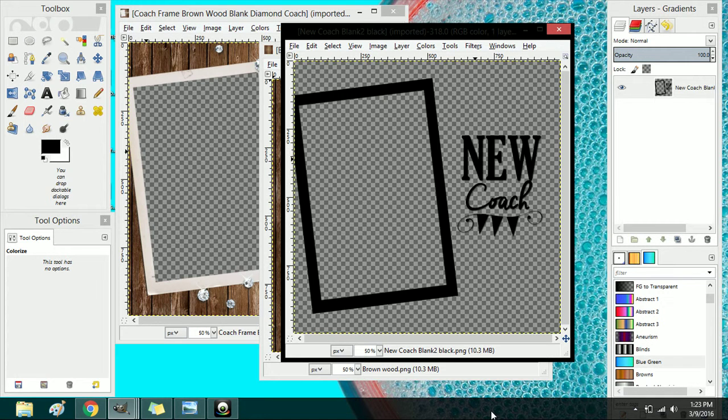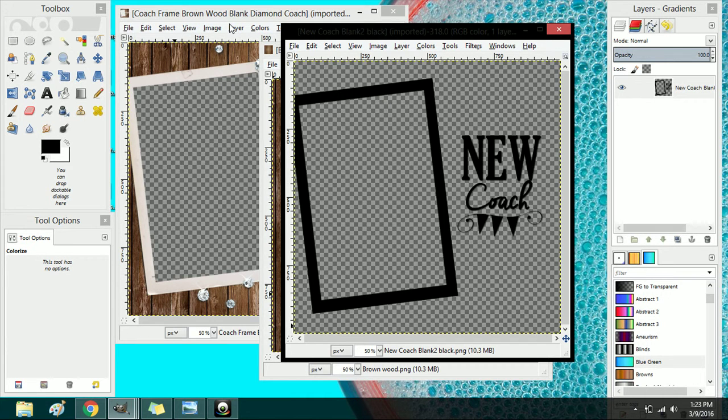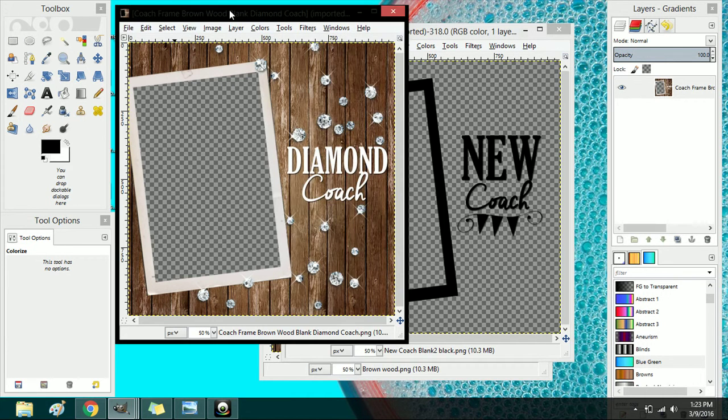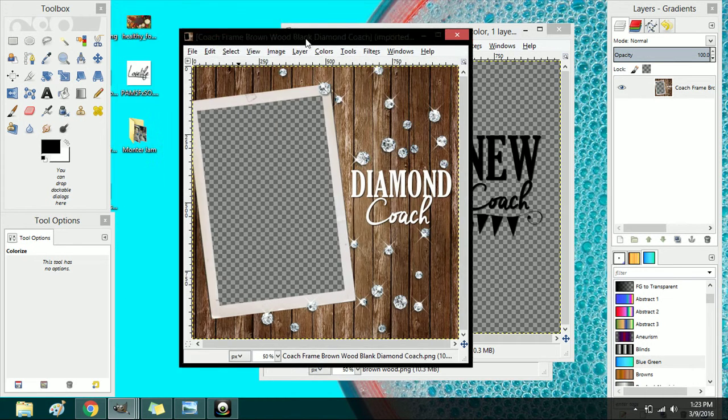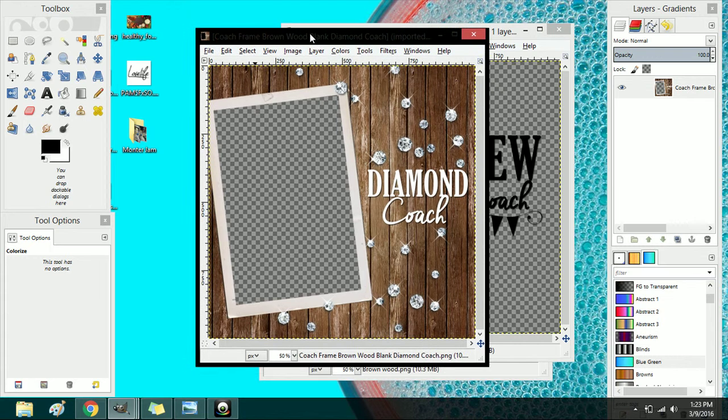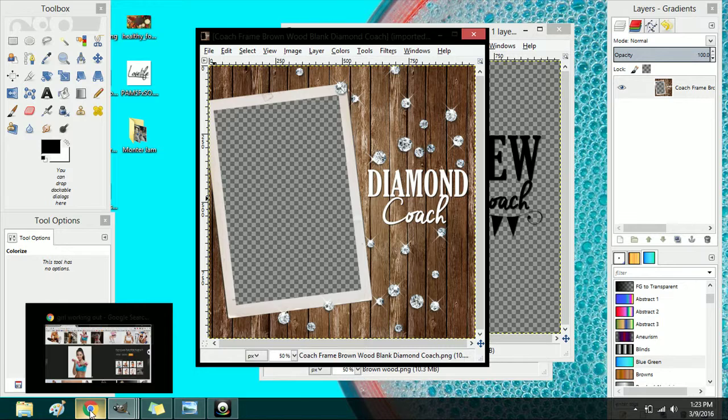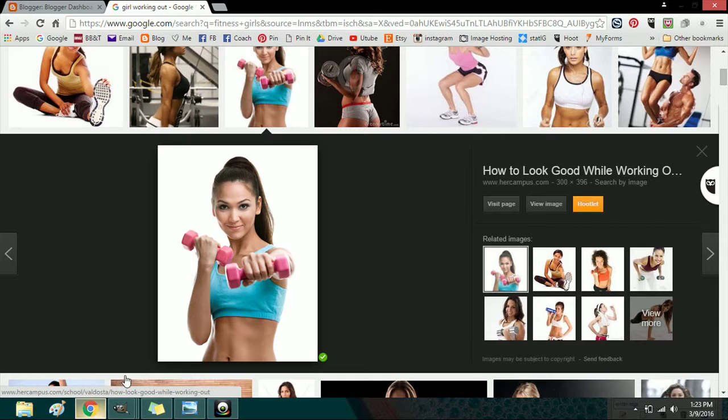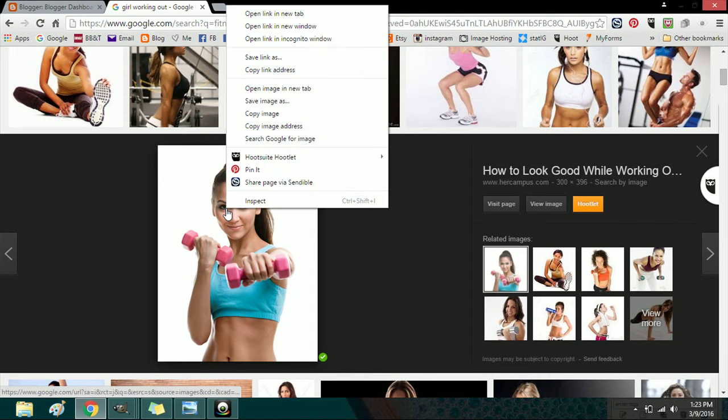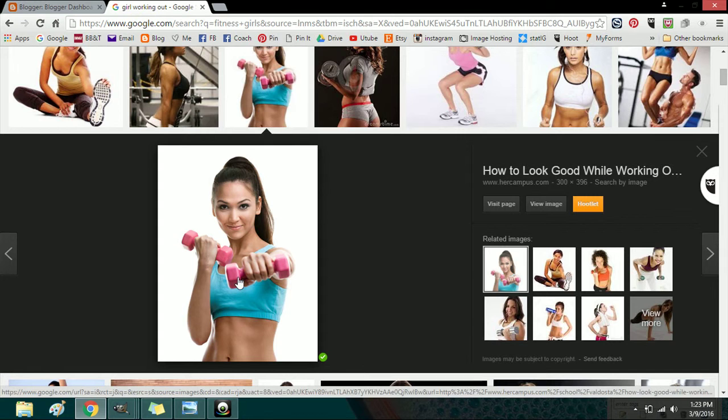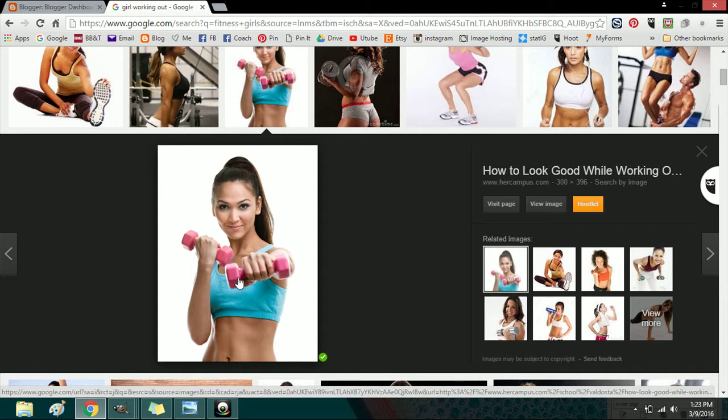So first I want to show you how you would add if you have a new diamond coach in your organization and you would like to add them and post a picture about them. All you would do is obviously you would open the image or you could go to their Facebook page and pick out one of their images.